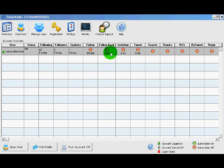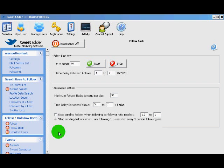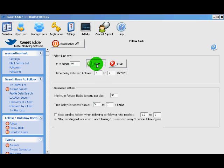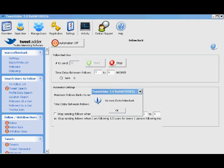That means three people are following me that I am not following. So we go back to the follow back screen. I like to randomize my times a little bit better and then we just click start. And a few moments later TweetAdder is done sending our follow backs.